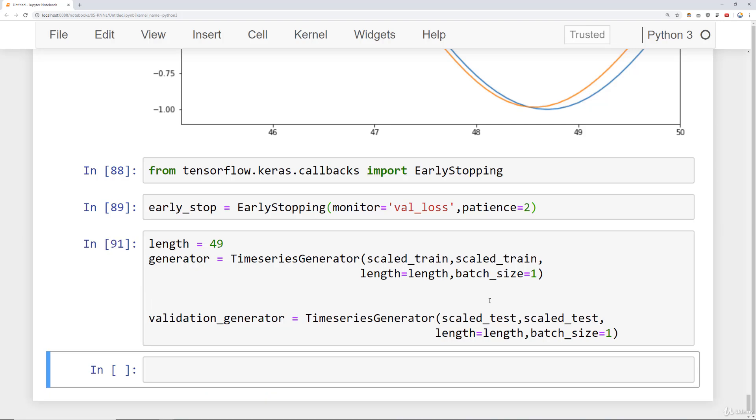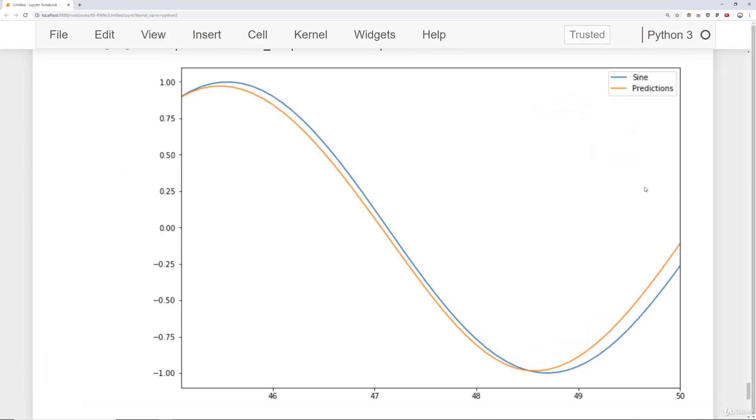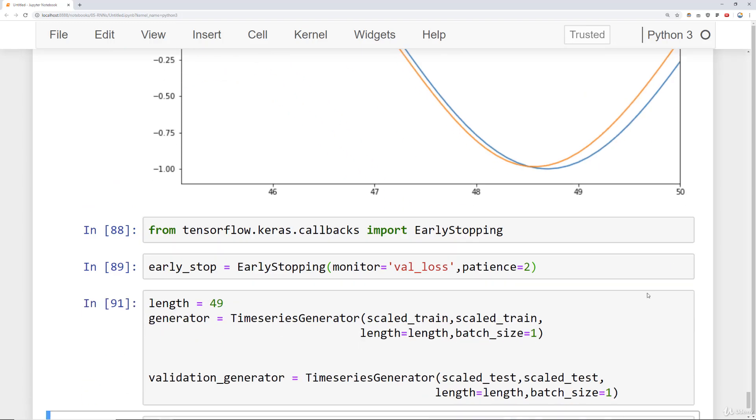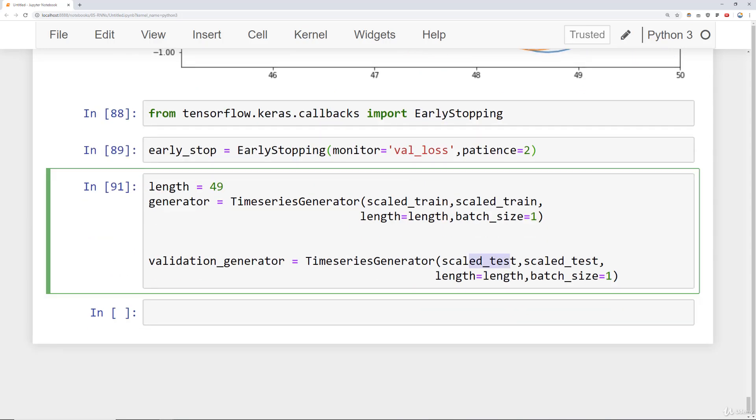And now that the length of our batches is shorter than our scaled test set we should be okay. And essentially what the validation generator is going to do is going to keep testing on that test range as we actually predict. So now what it can do is take 49 points and predict point number 50.